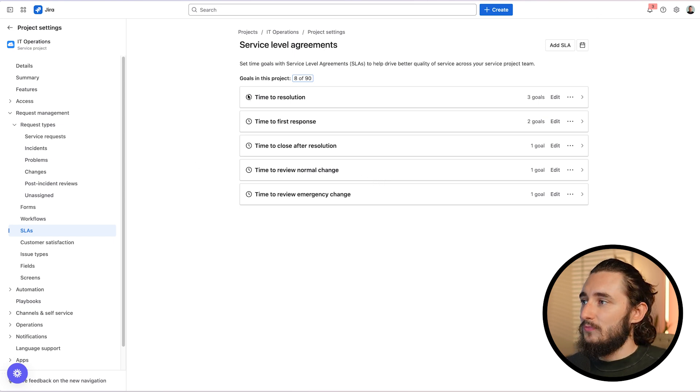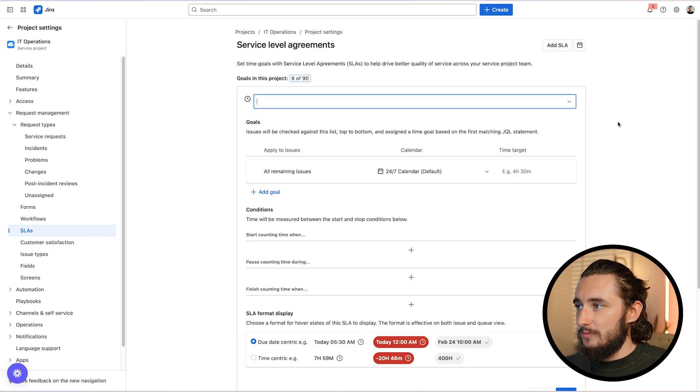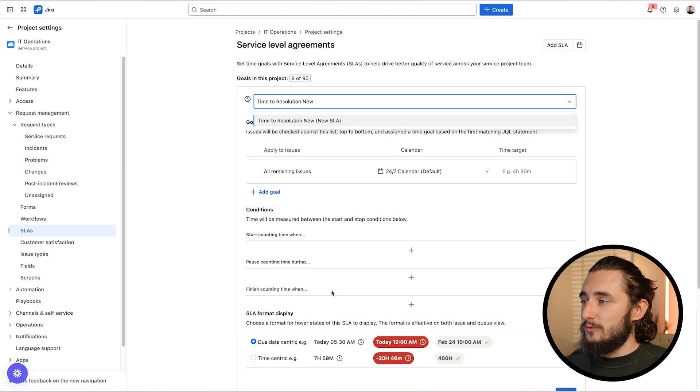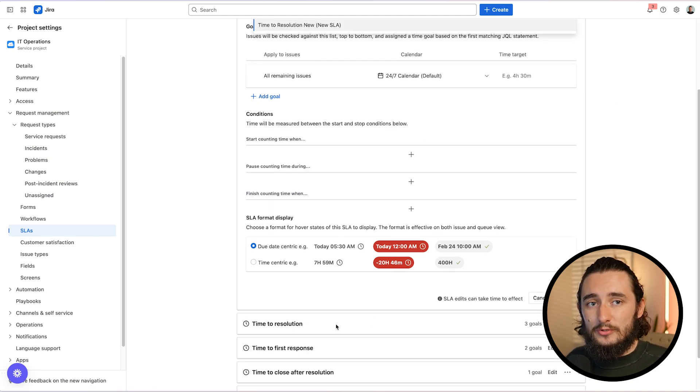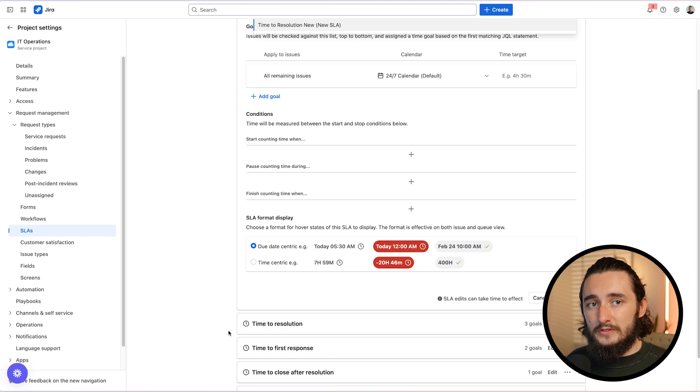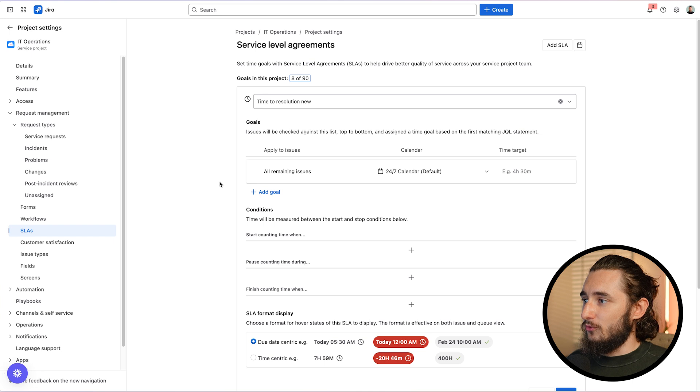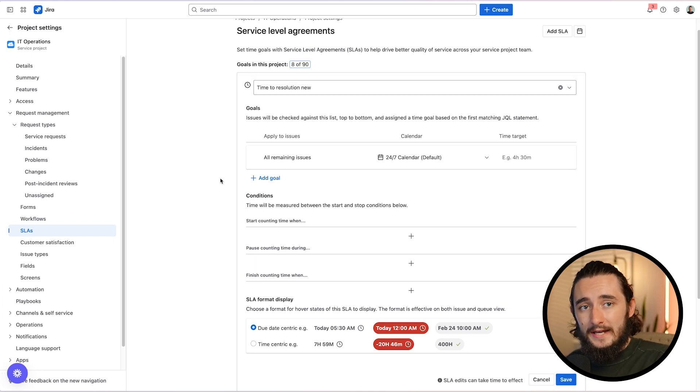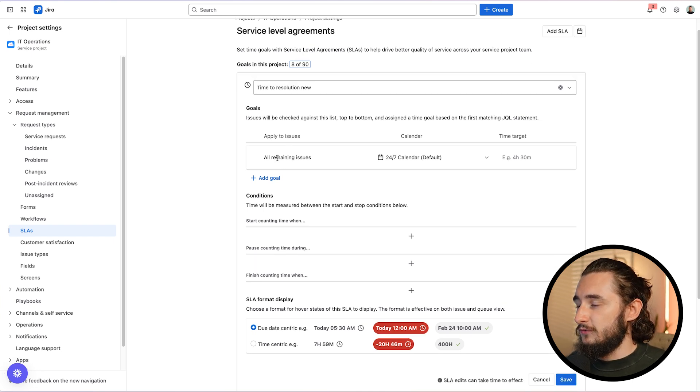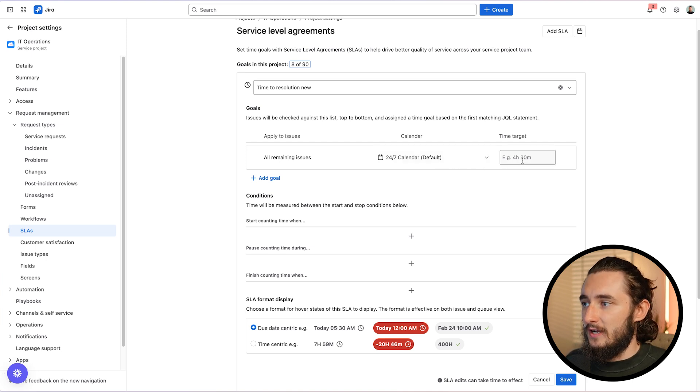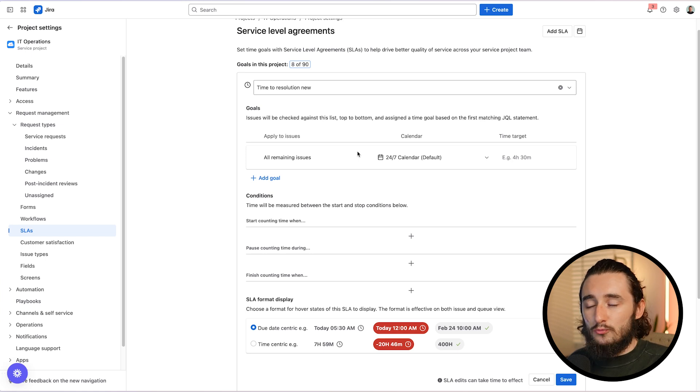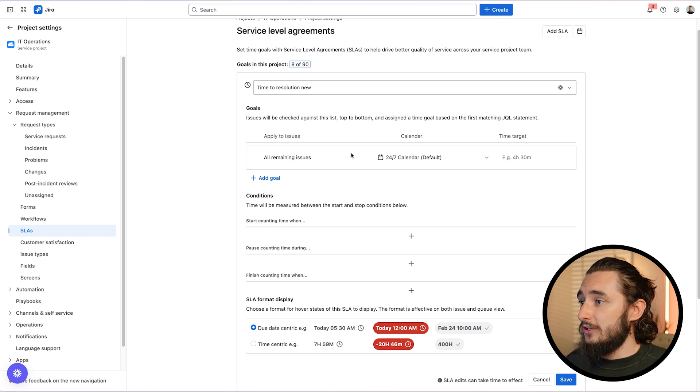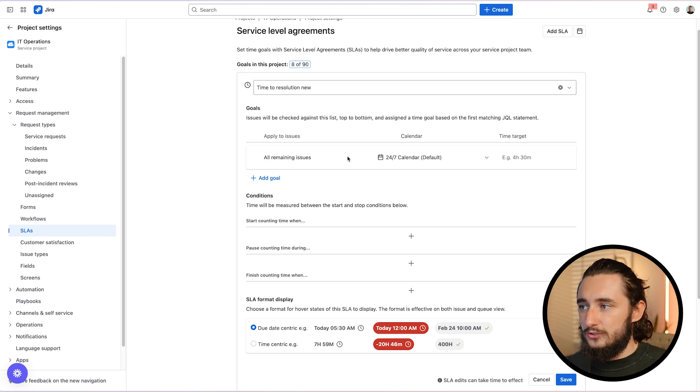So to create a new SLA, all we have to do is click the add SLA button on the very top. I'll name this time to resolution new, but I would highly recommend naming this just time to resolution and time to first response because that's what you'll see on the ticket when you're looking at it. Next, we're going to set up our goals. We're going to be adding our JQL on the very left side to apply these to specific issues. Then we're going to select a calendar and a target time.